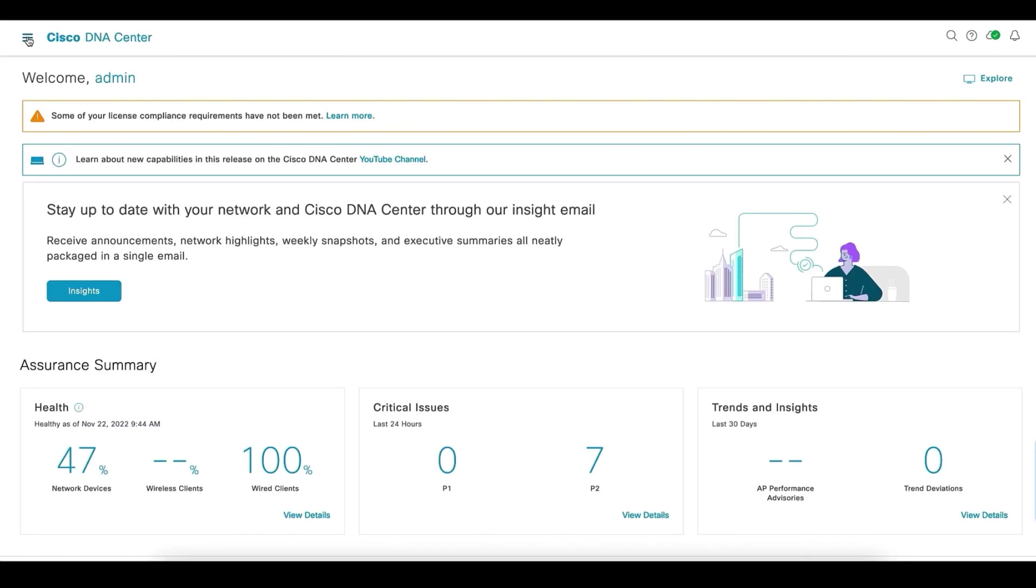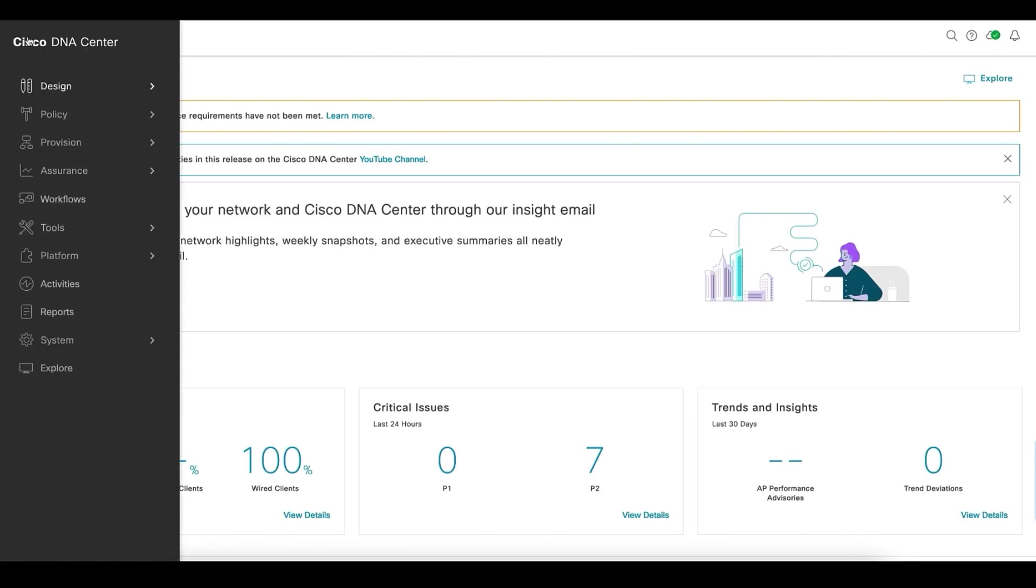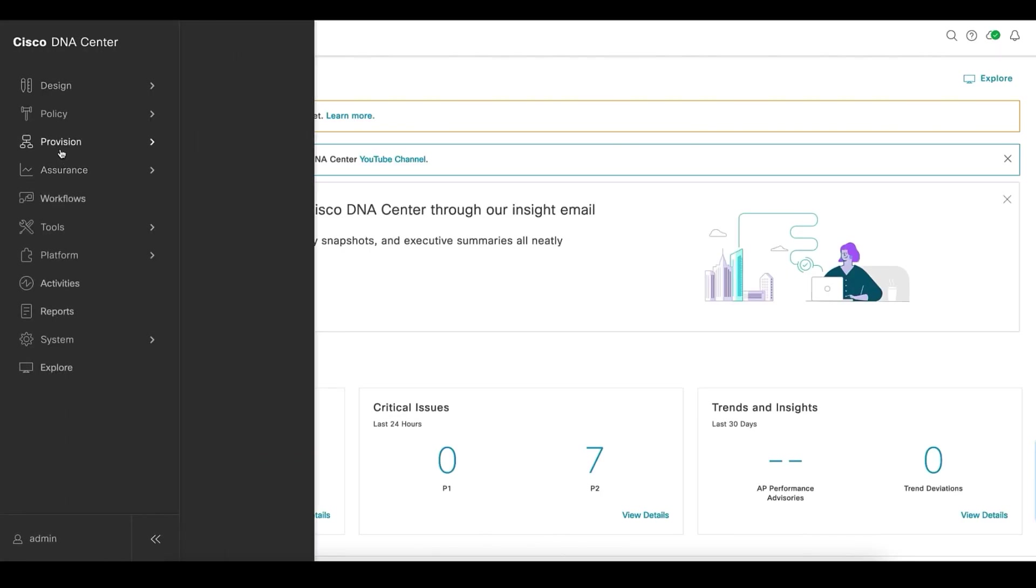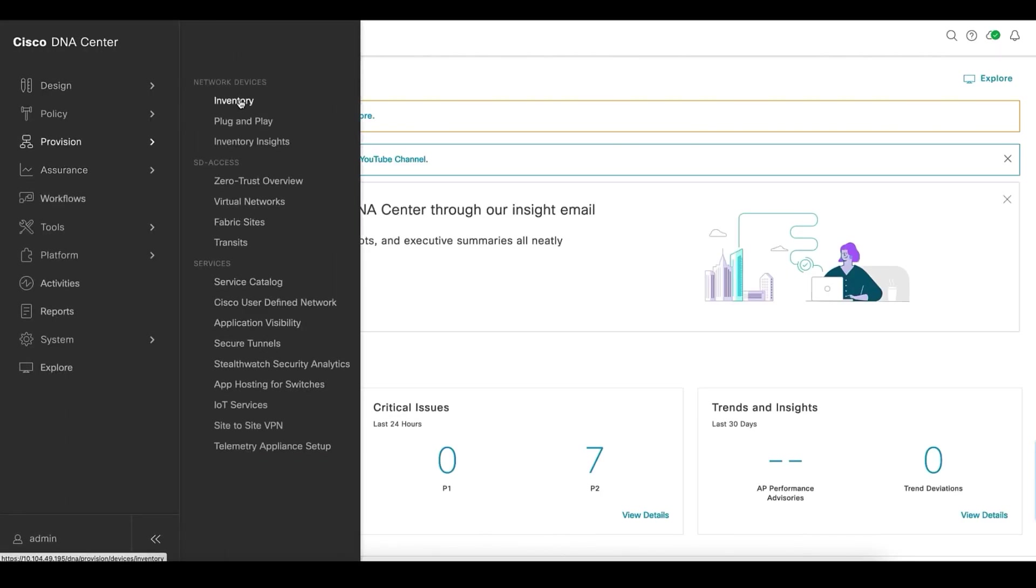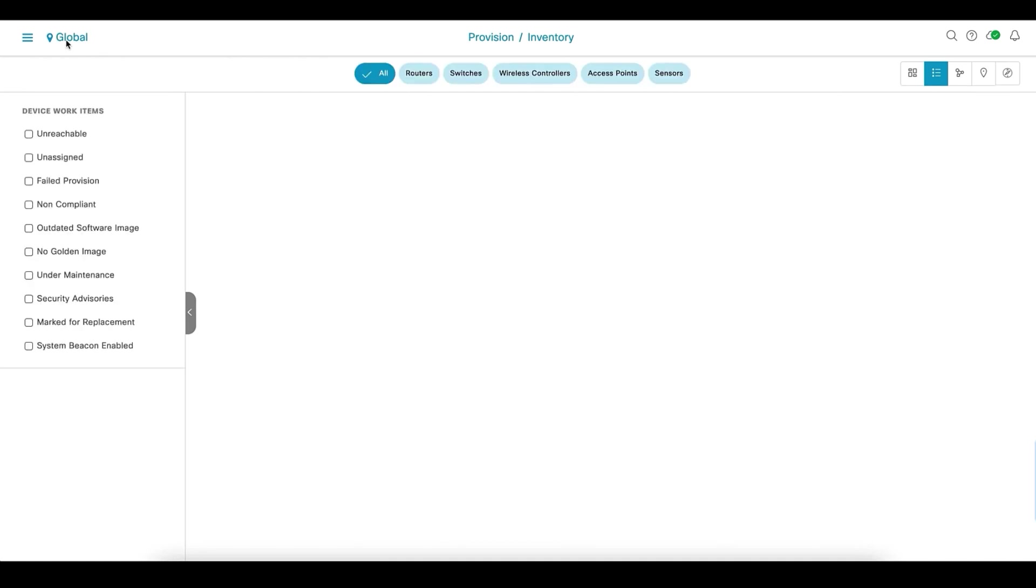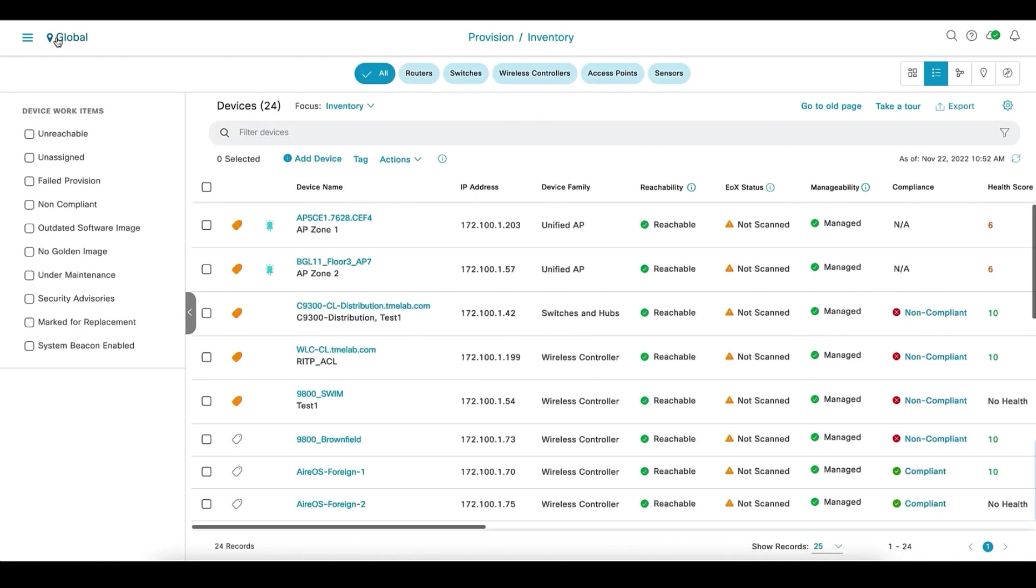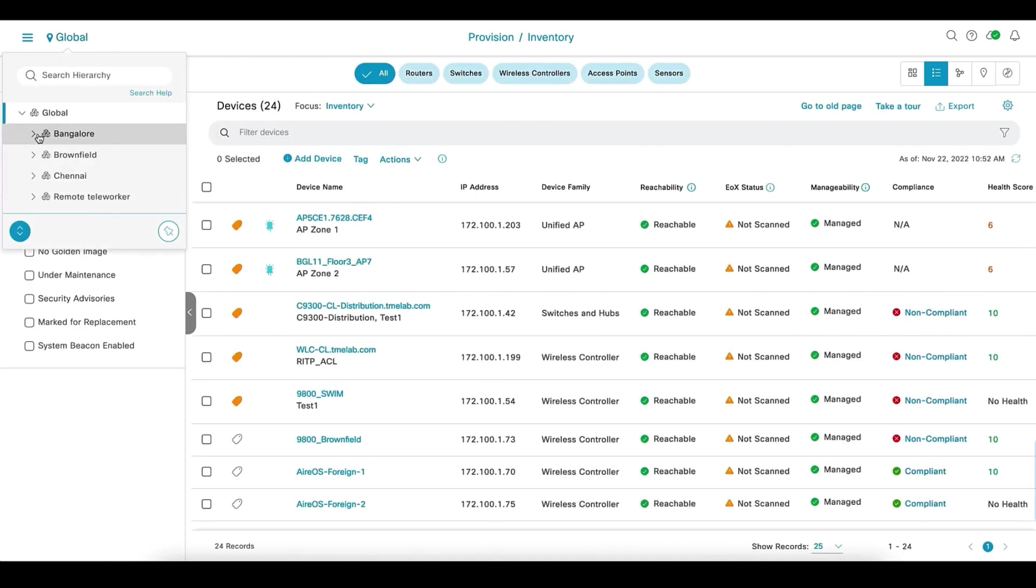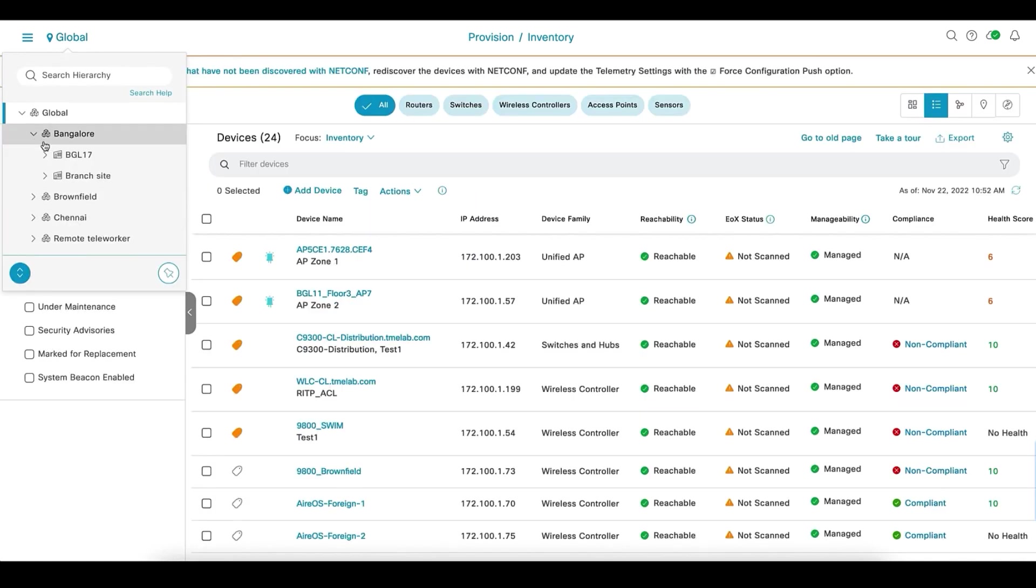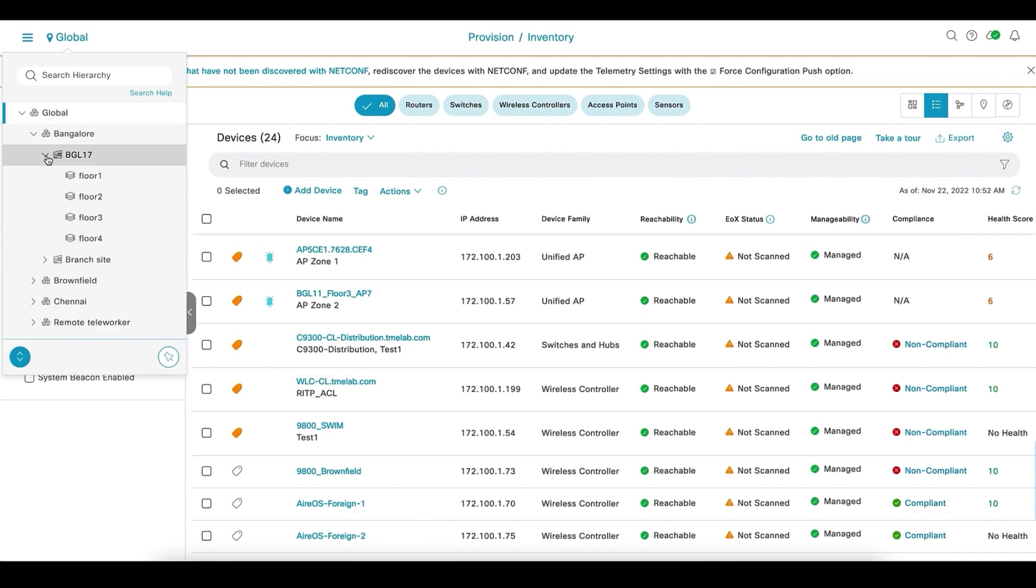Go to the main menu, provision, inventory, from here locate the device.